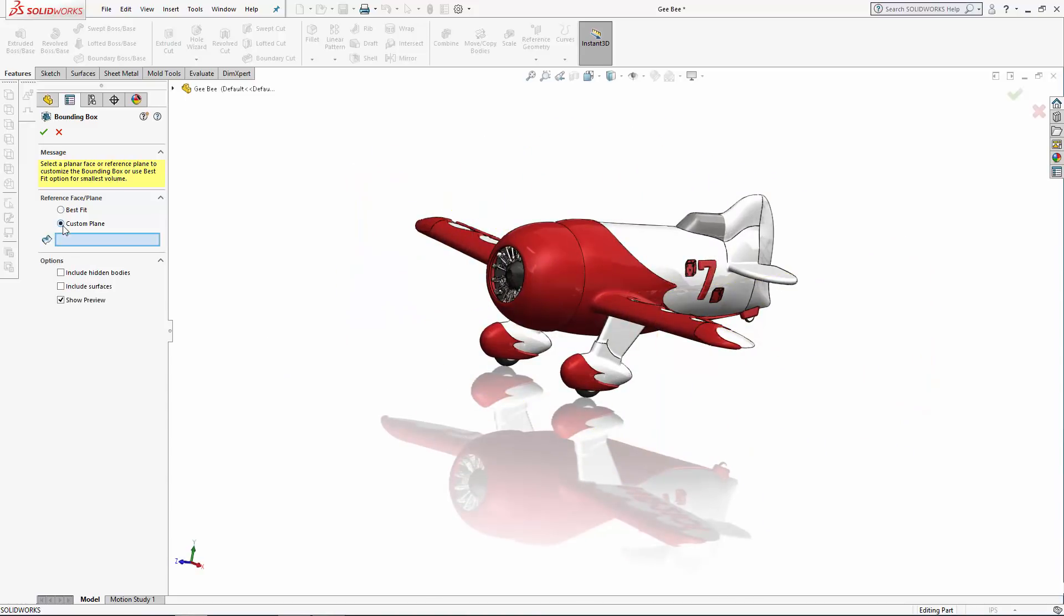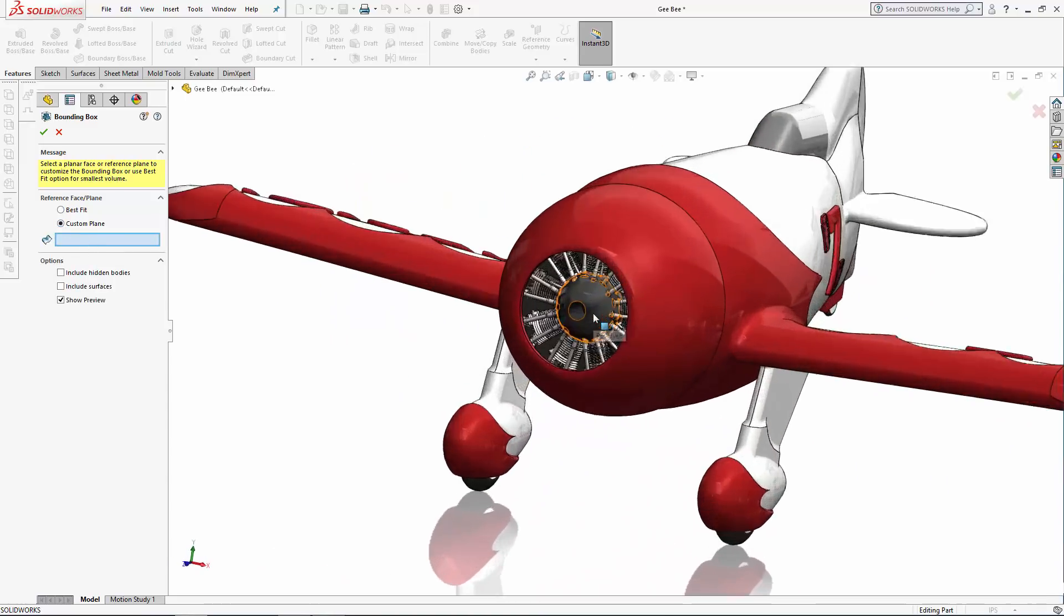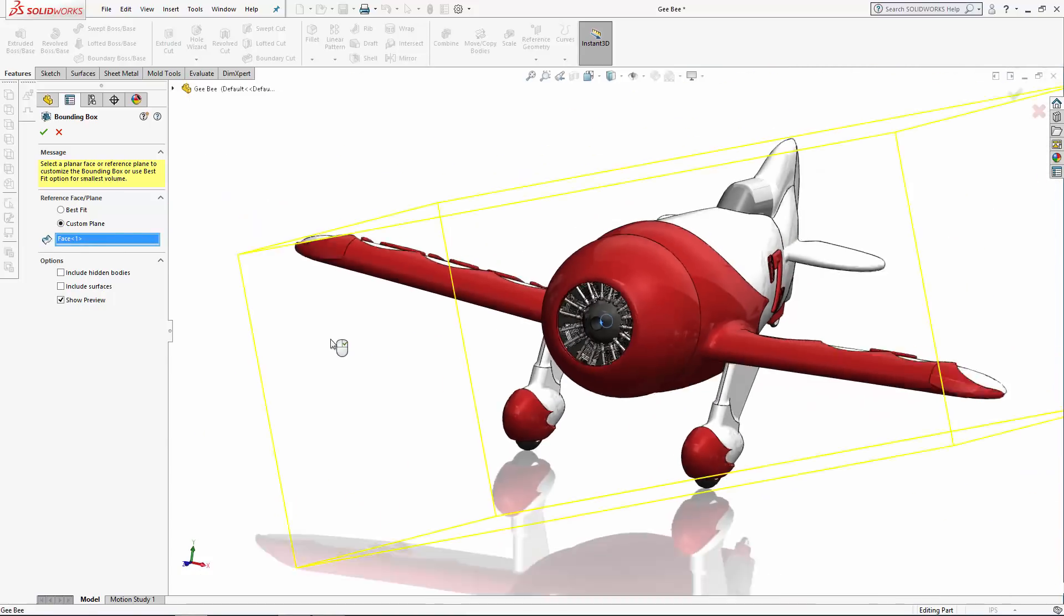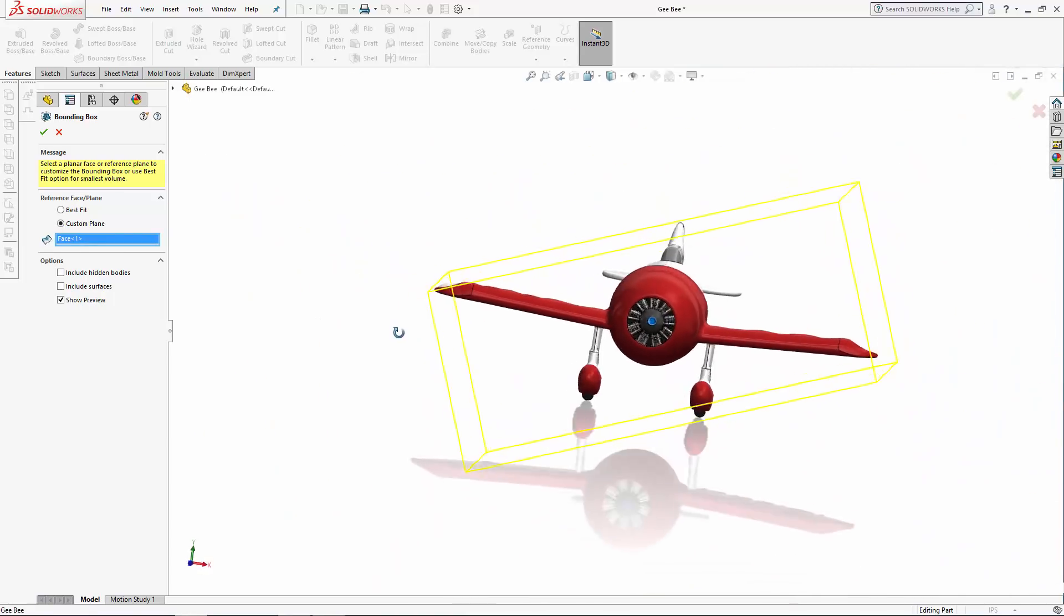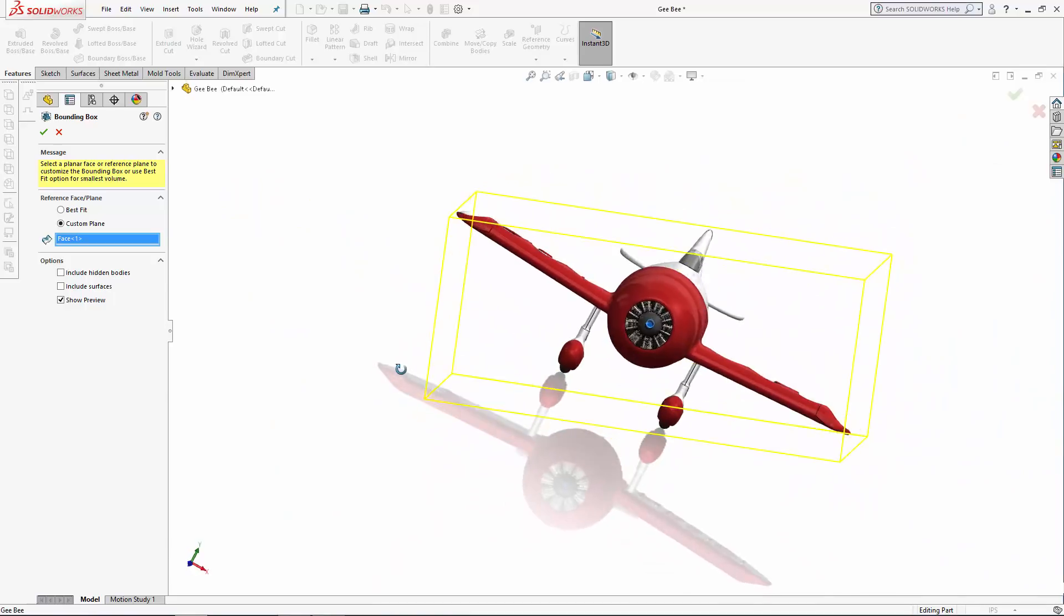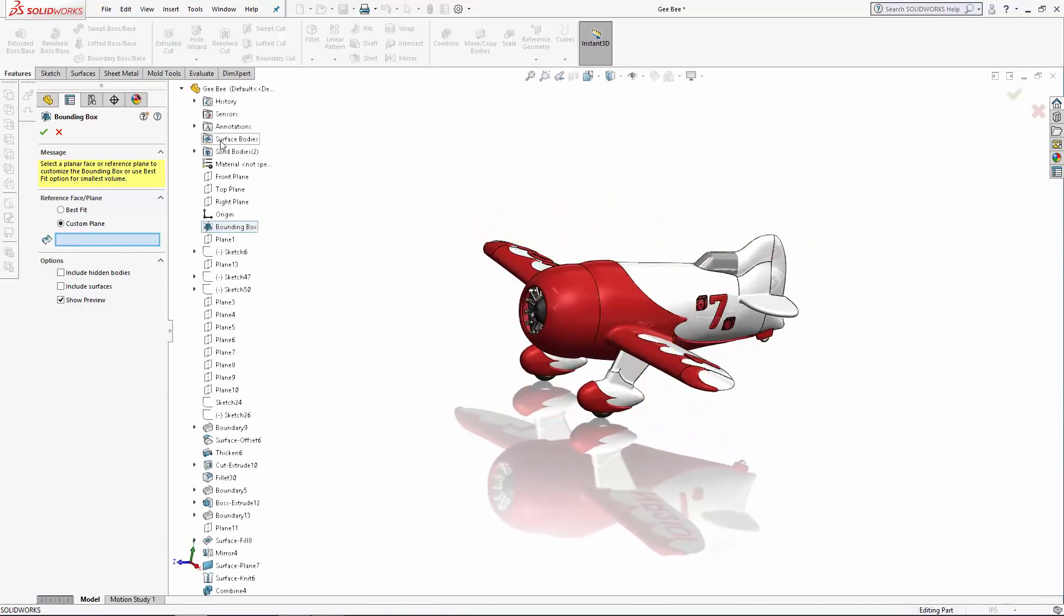As you can see, here you can either select a planar face, which is part of your model, or you can select a reference plane, such as the top plane as I've done here.